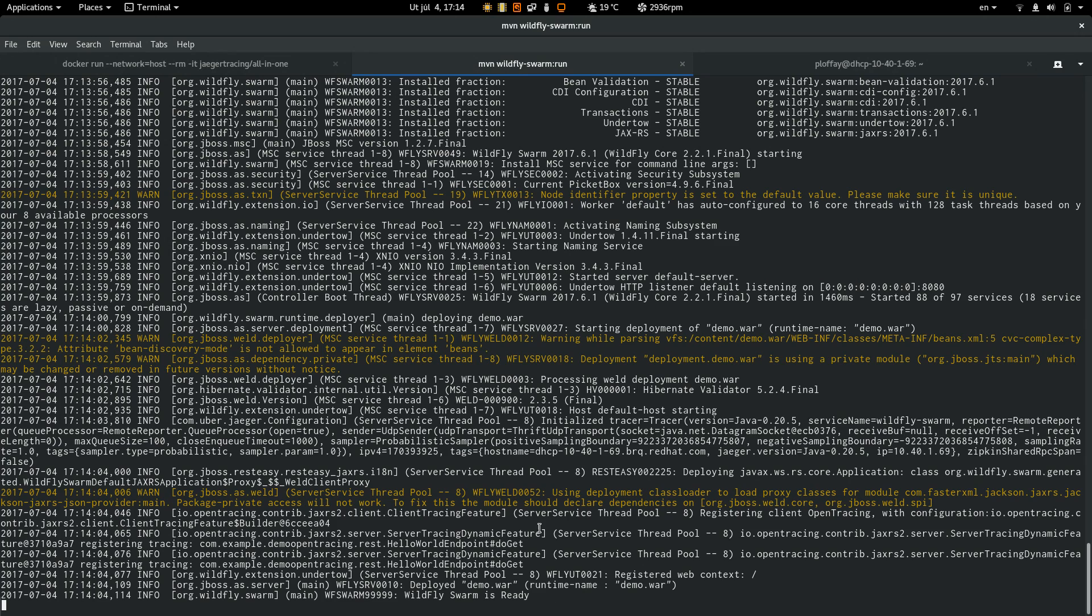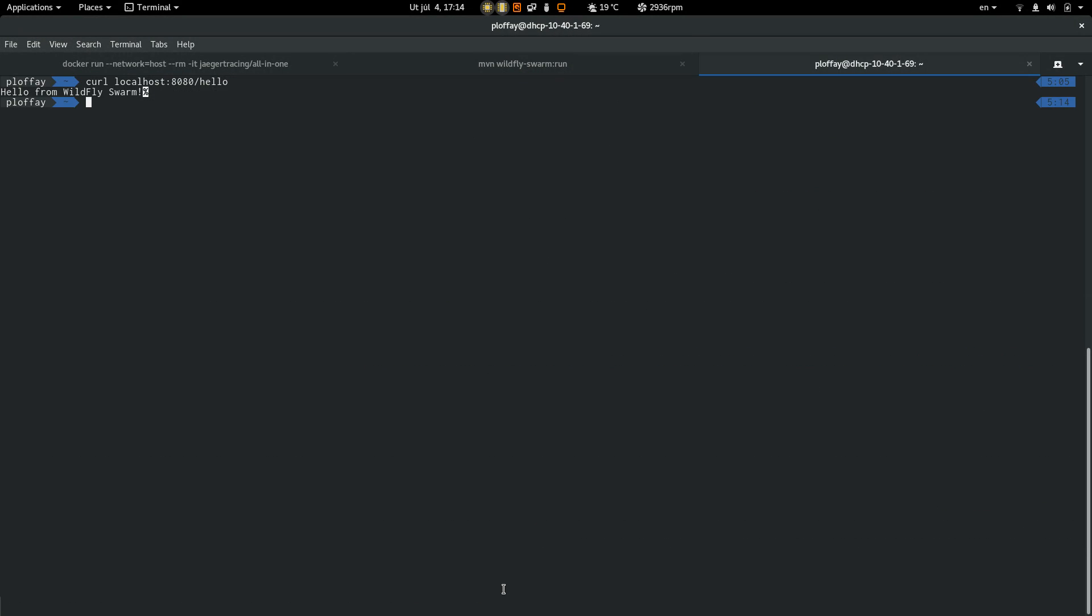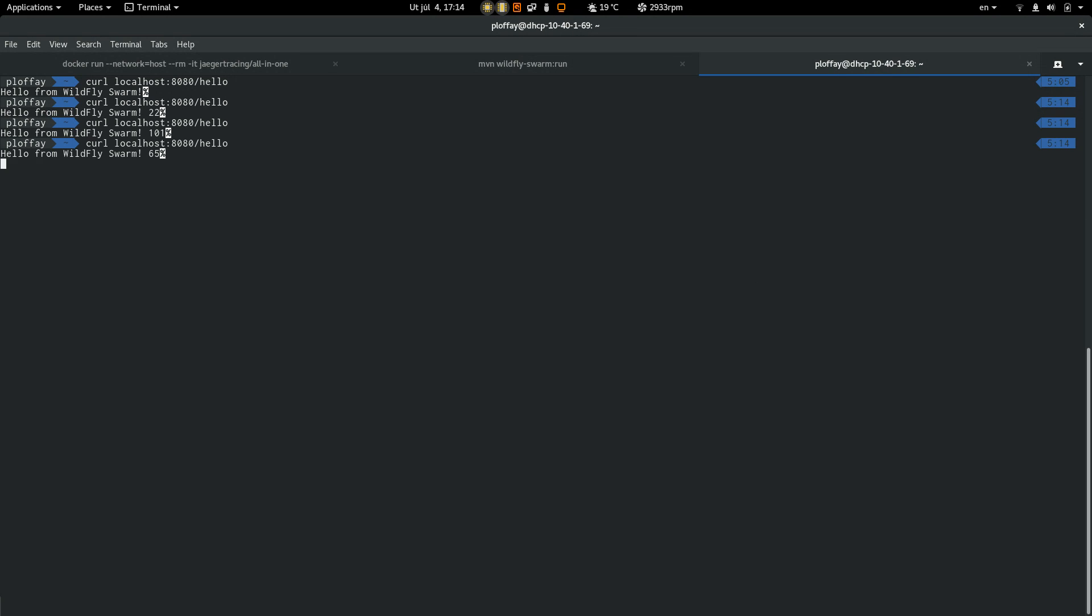So it looks good, WildFly Swarm is up and running. Let's generate some requests and we can see the result from the backend service.